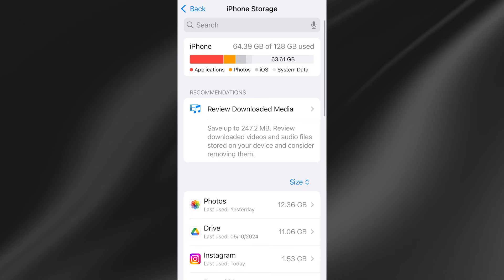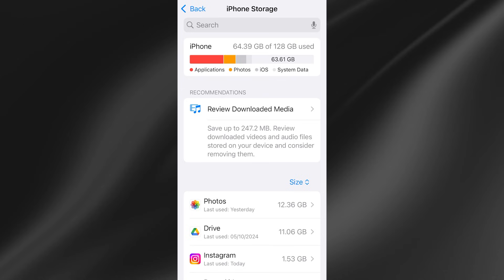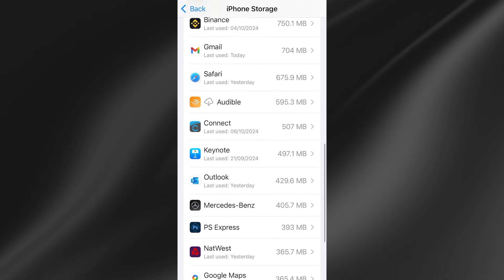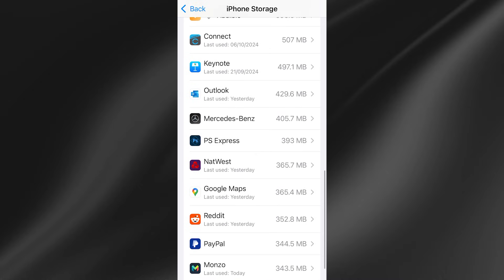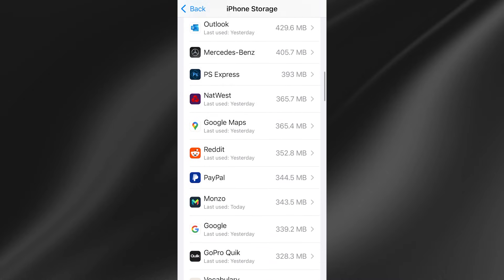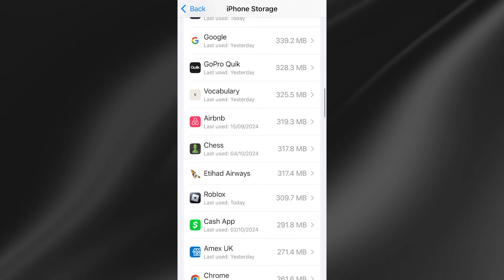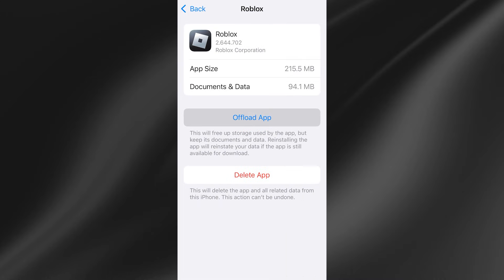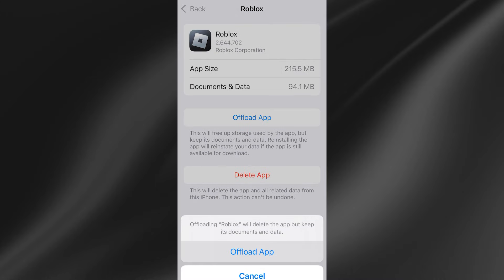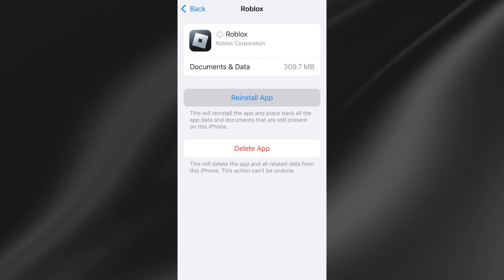Once you've ensured you have enough storage space just scroll down this list of applications until you see Roblox. You might need to hit the show all button and once you've found Roblox just click on the application, select offload app and then click on offload app.